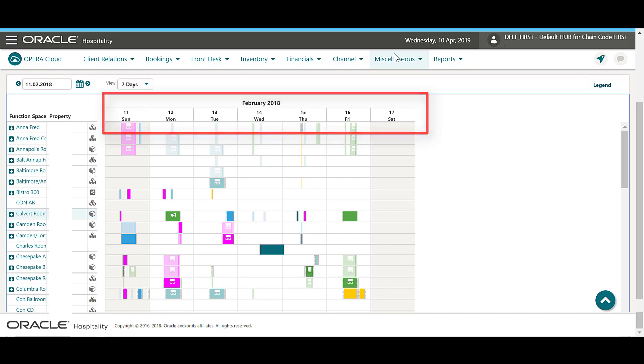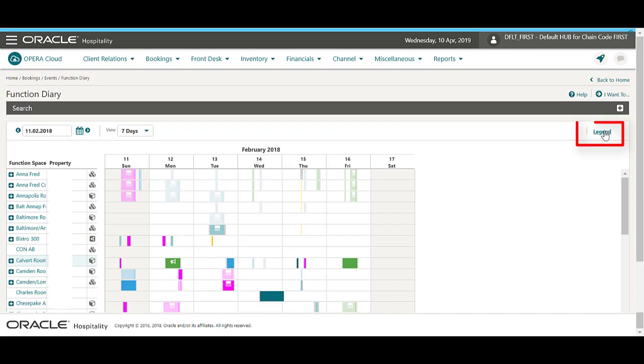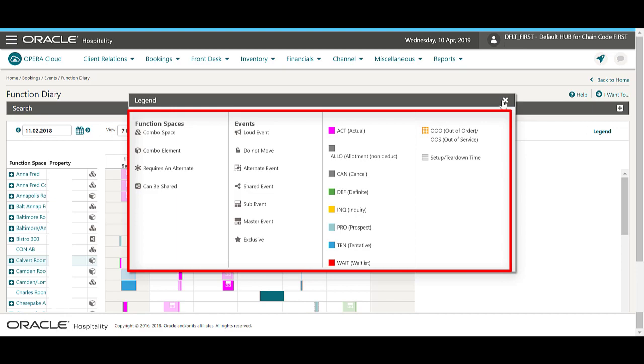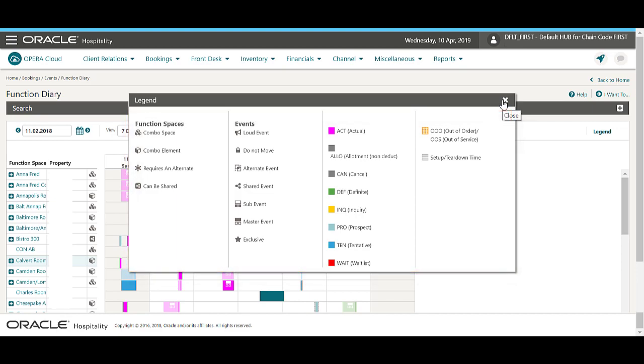Now I can see 7 days of events displayed. I can click the legend to view the event's status color descriptions and to view the icon descriptions.